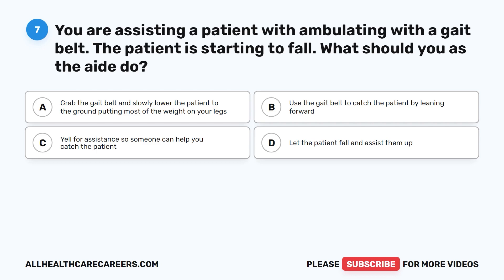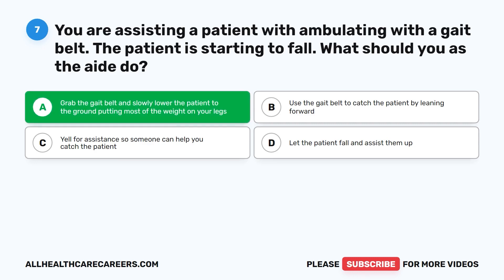Question 7. You are assisting a patient with ambulating with a gait belt. The patient is starting to fall. What should you as the aide do? A. Grab the gait belt and slowly lower the patient to the ground, putting most of the weight on your legs. B. Use the gait belt to catch the patient by leaning forward. C. Yell for assistance so someone can help you catch the patient. D. Let the patient fall and assist them up. The correct answer is A: grab the gait belt and slowly lower the patient to the ground, putting most of the weight on your legs.